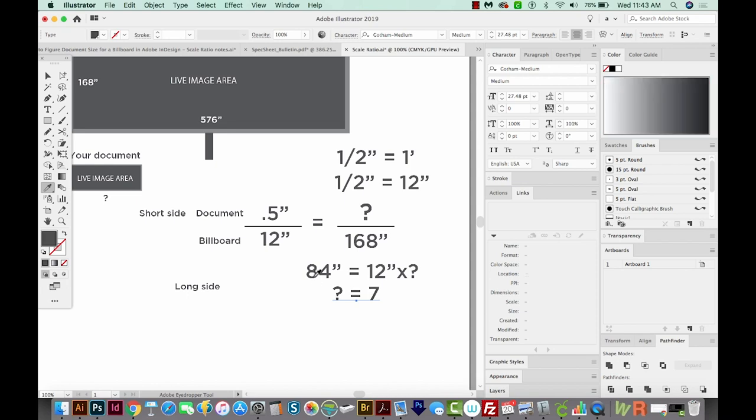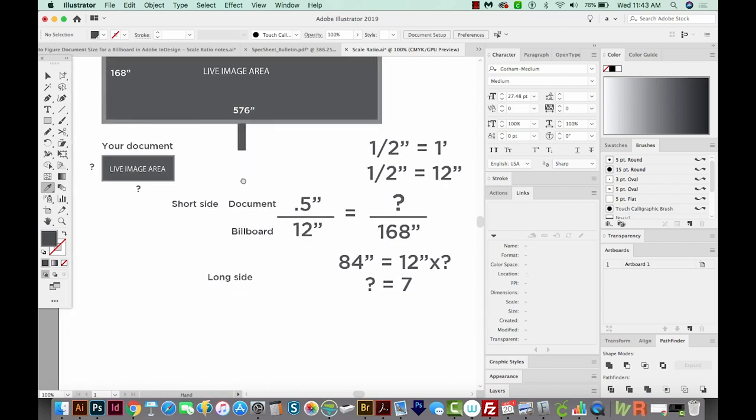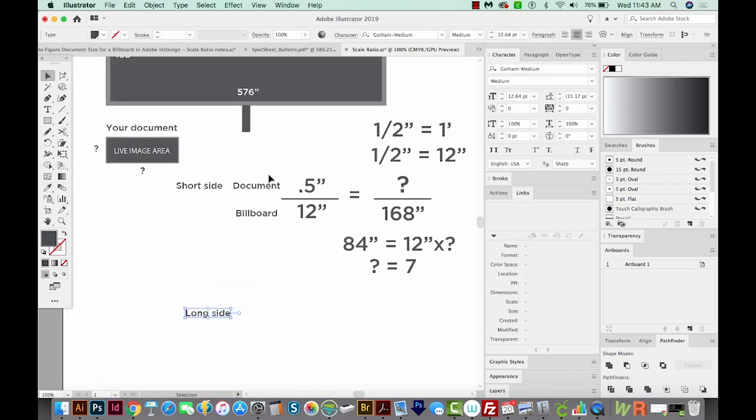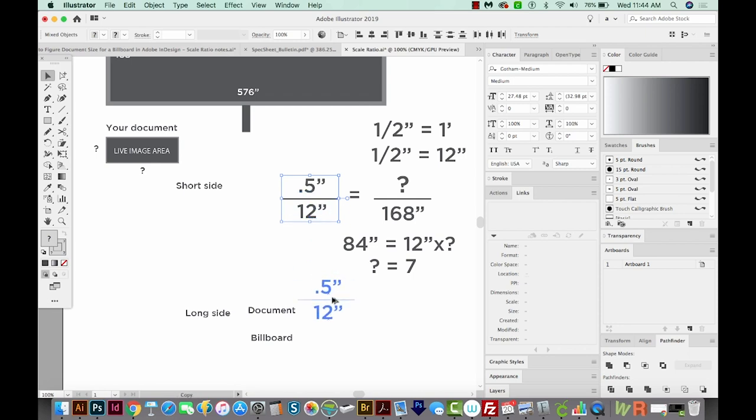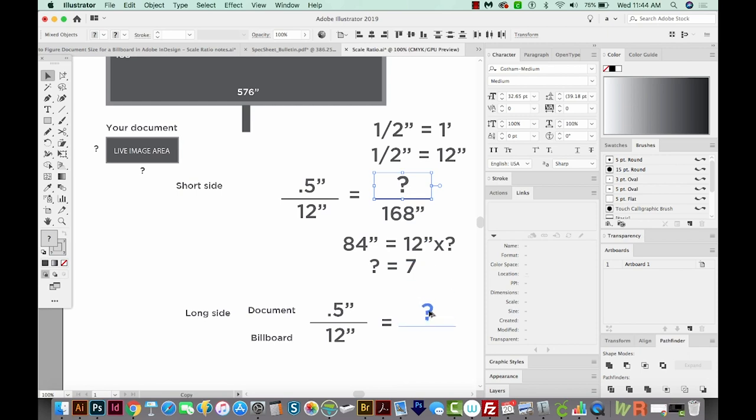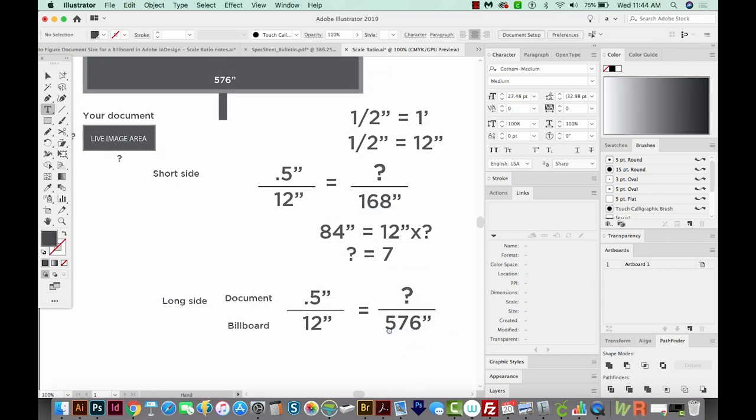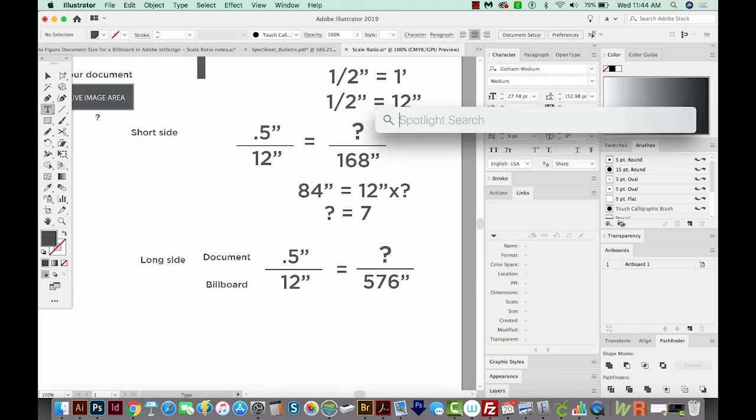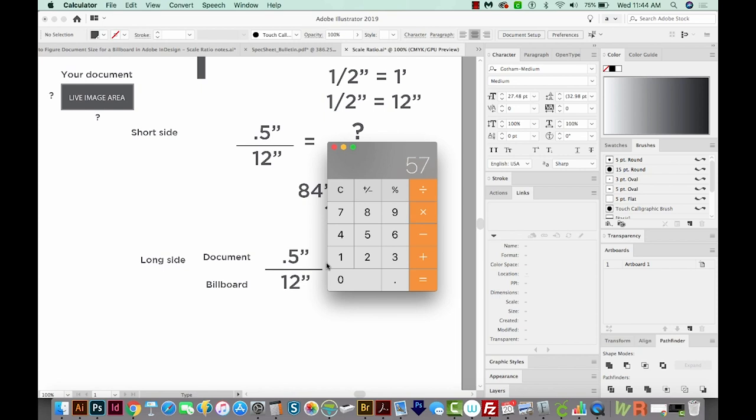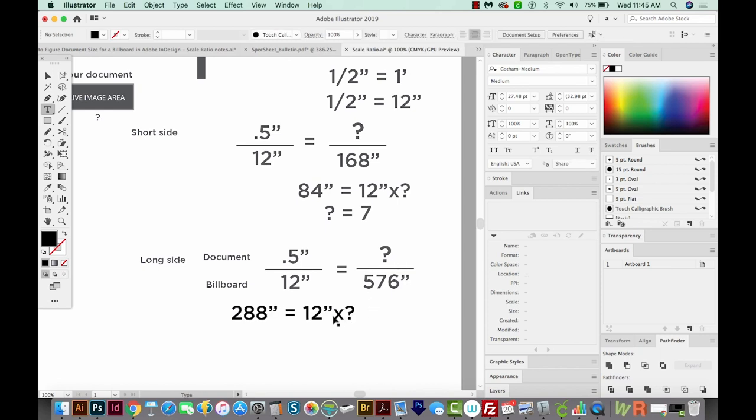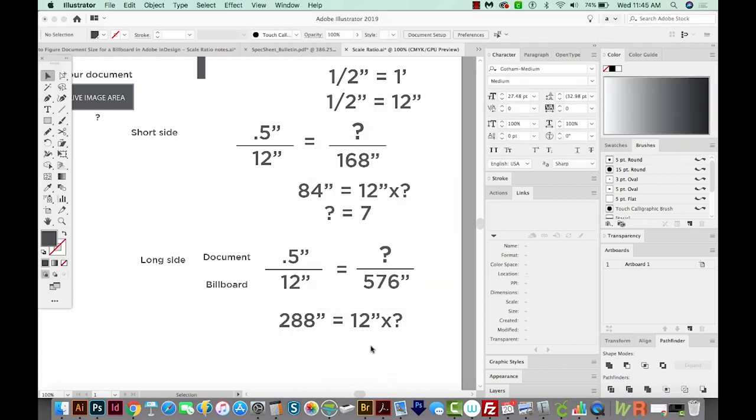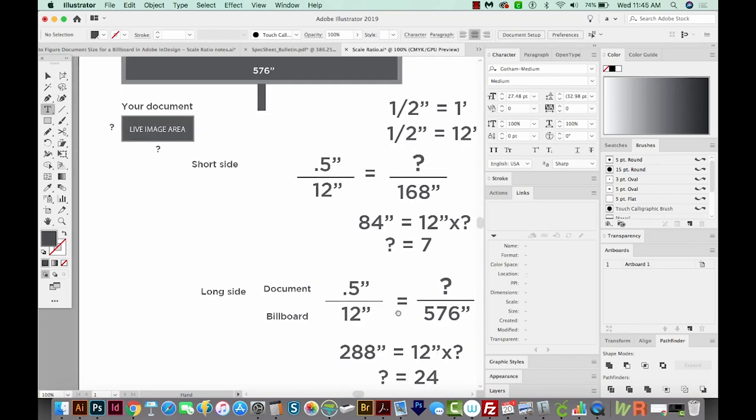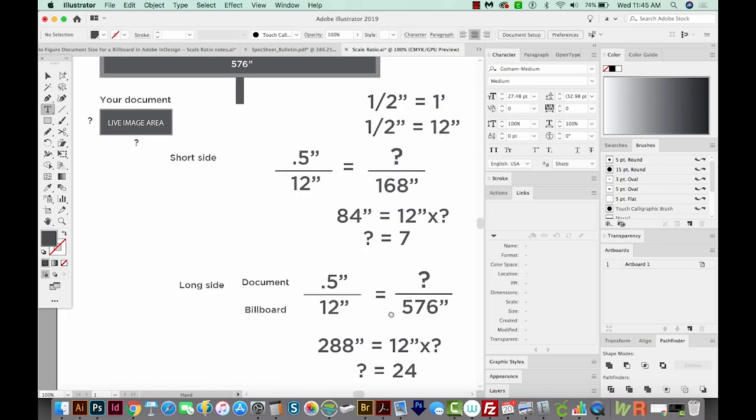Now we'll do the same with the long side. We'll have the document info on top and the billboard on the bottom. I'm just going to drag this because it will be the same. We've got a half inch on our document to 12 inches on the billboard. We've got our equal sign. And we will also not know the long side of our document, this side here. But we do know the long side of the billboard, which is 576. Okay, so now we just cross multiply that 0.5 times 576. It's 288. And then we've got 12 times question mark. So 12 times what equals 288? And that is 24. All right, so your document in this case would be 24 inches by seven inches.